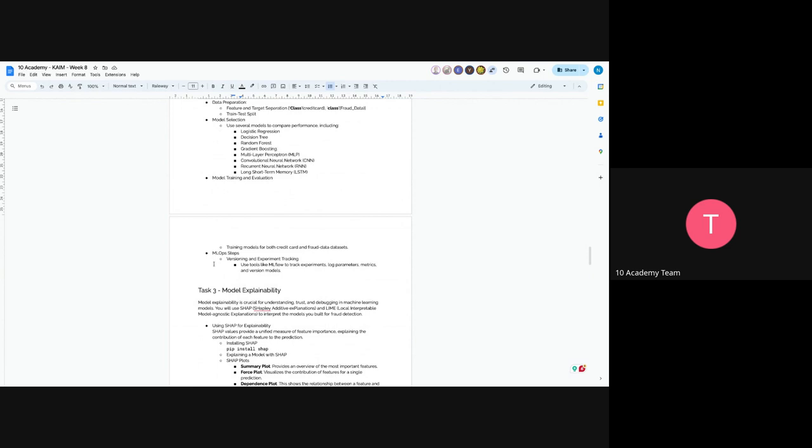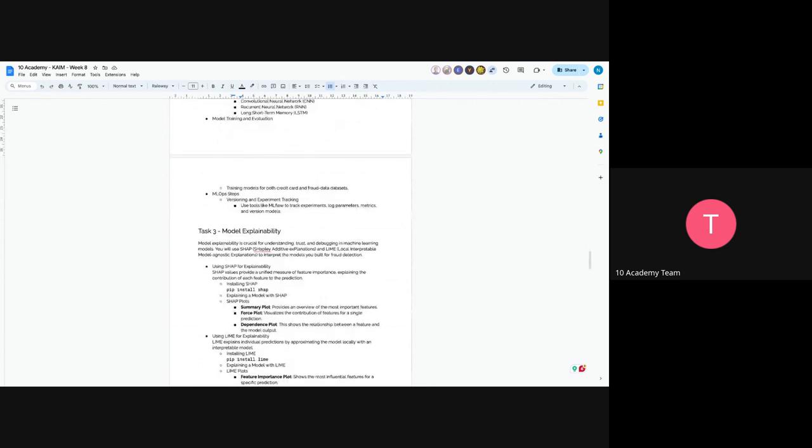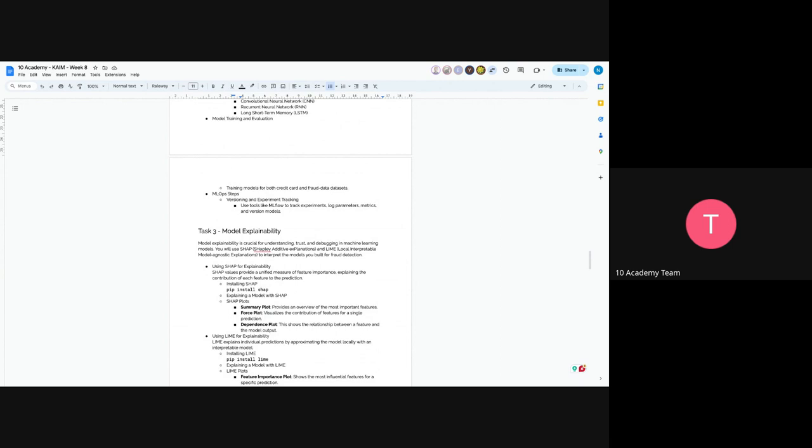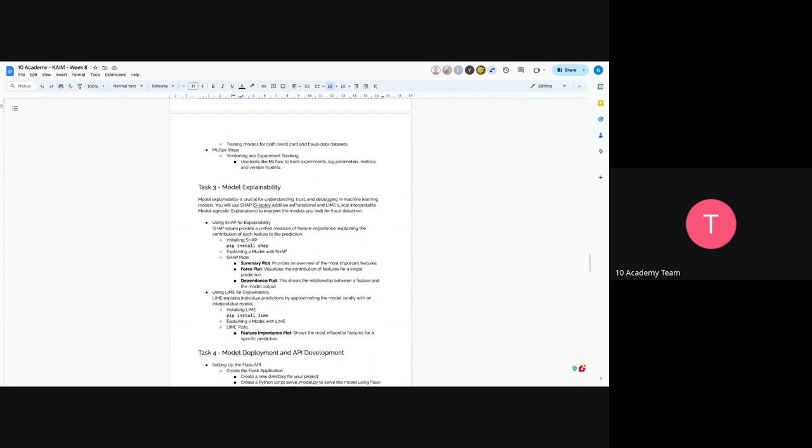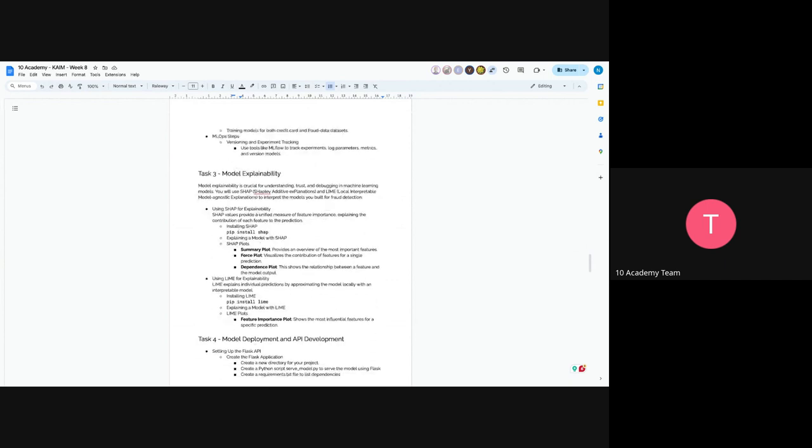And the next part would be model explainability. Model explainability is crucial for understanding, trust, and debugging a model. How your model is actually understanding the dataset, you have to explain it, you have to understand it. That's why we added model explainability. You will use SHAP, Shapley Additive Explanations, and LIME, Local Interpretable Model-Agnostic Explanations. You have to interpret the models based on the tools. They both have a different kind of approach, so you have to understand that too.